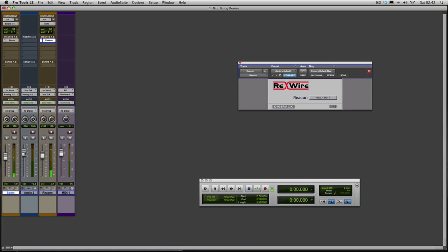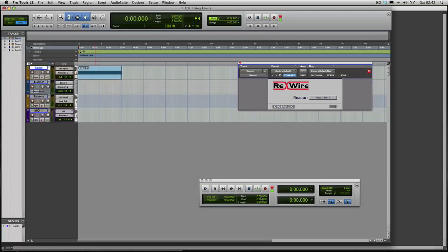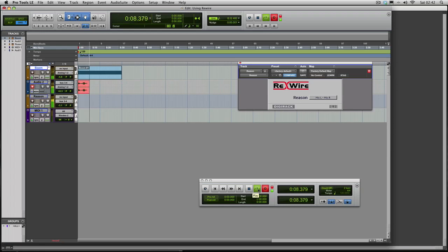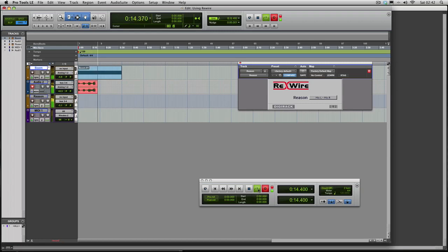Now you can't hear it because you have to have that in record. Now what we could do then is record Reason onto the track. So if you just go into the Track mode into the Edit window.